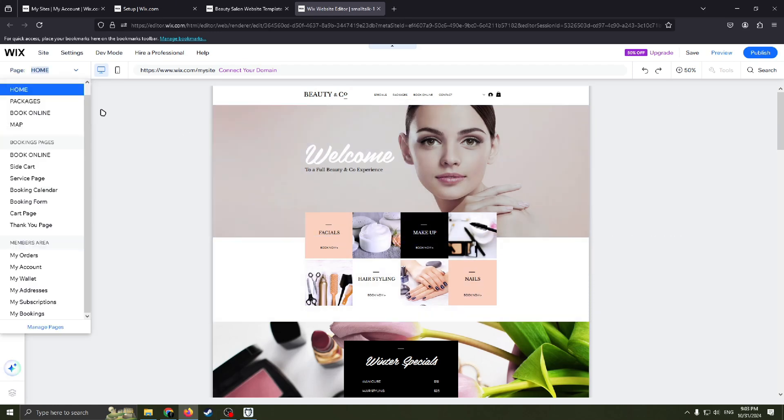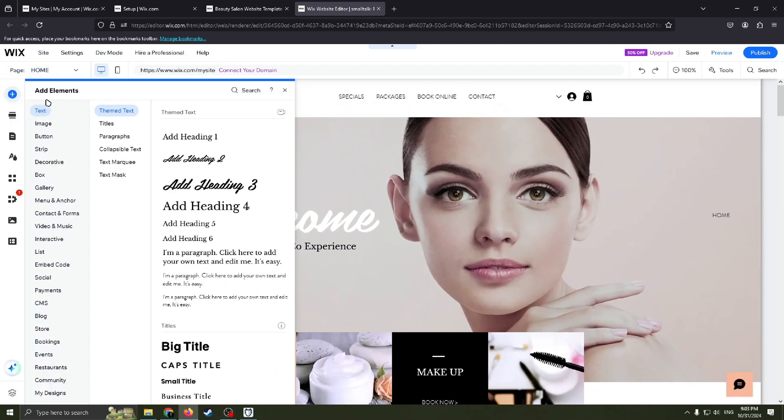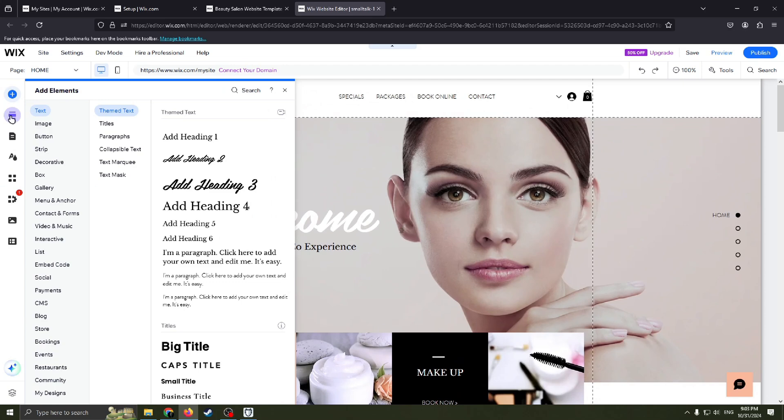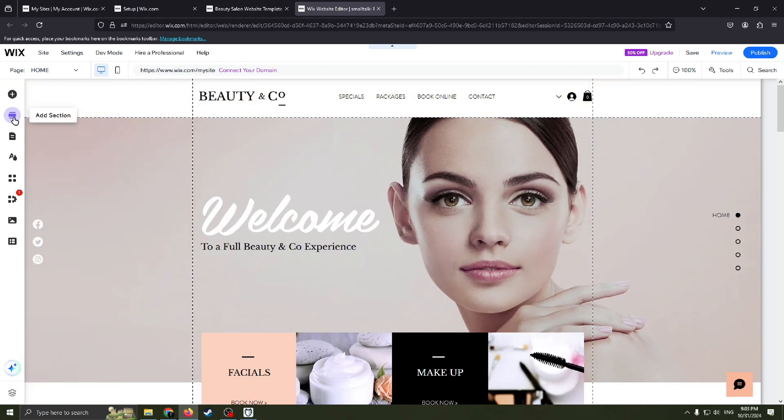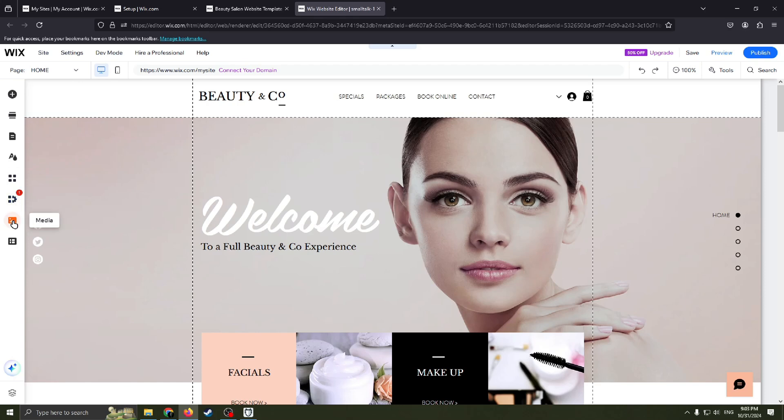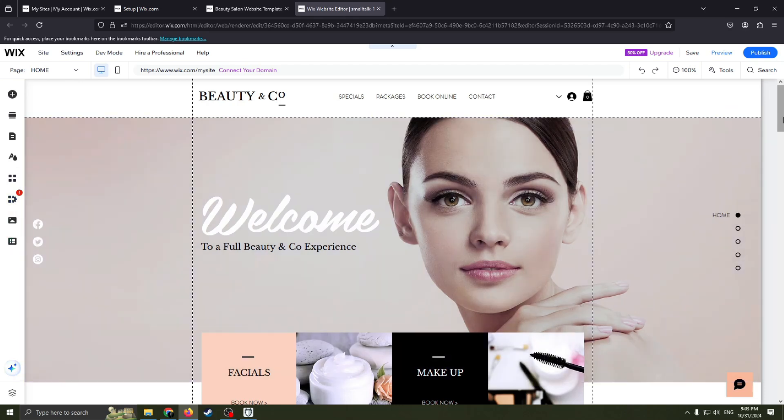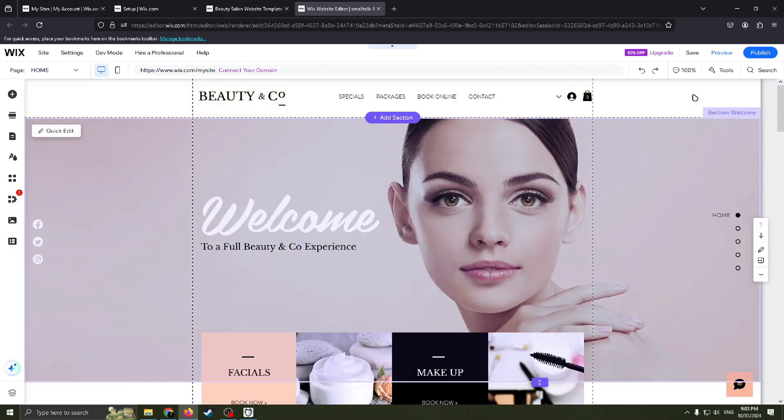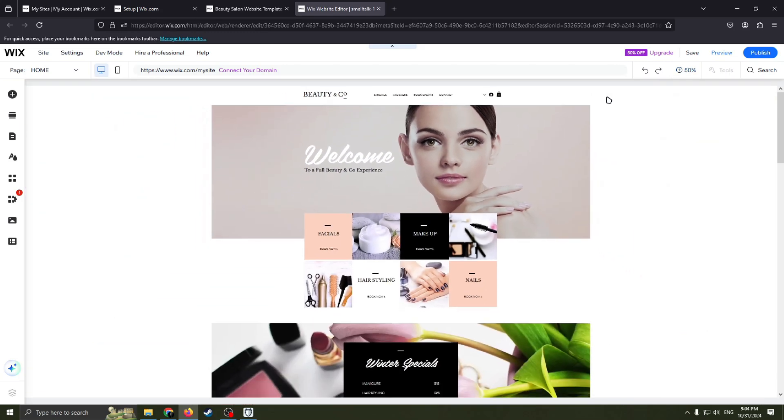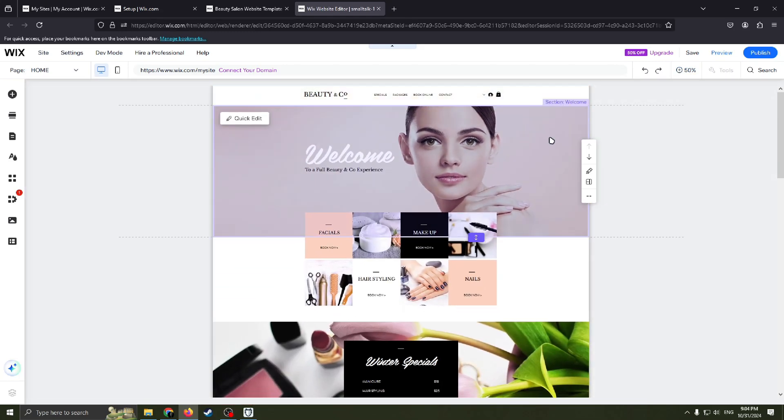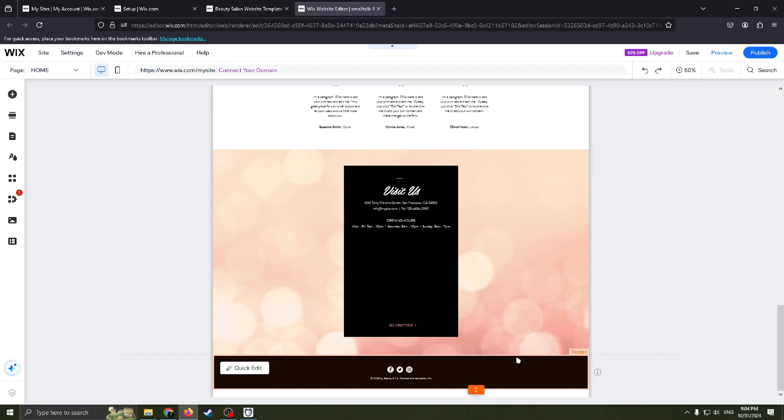You can edit almost everything here. Here you can select which page you are on your website. Also on the left, you have such functions as add elements, add section, pages and menus, site design, add apps, my business, media. And also you can see how this website is divided into several parts, from header to footer.